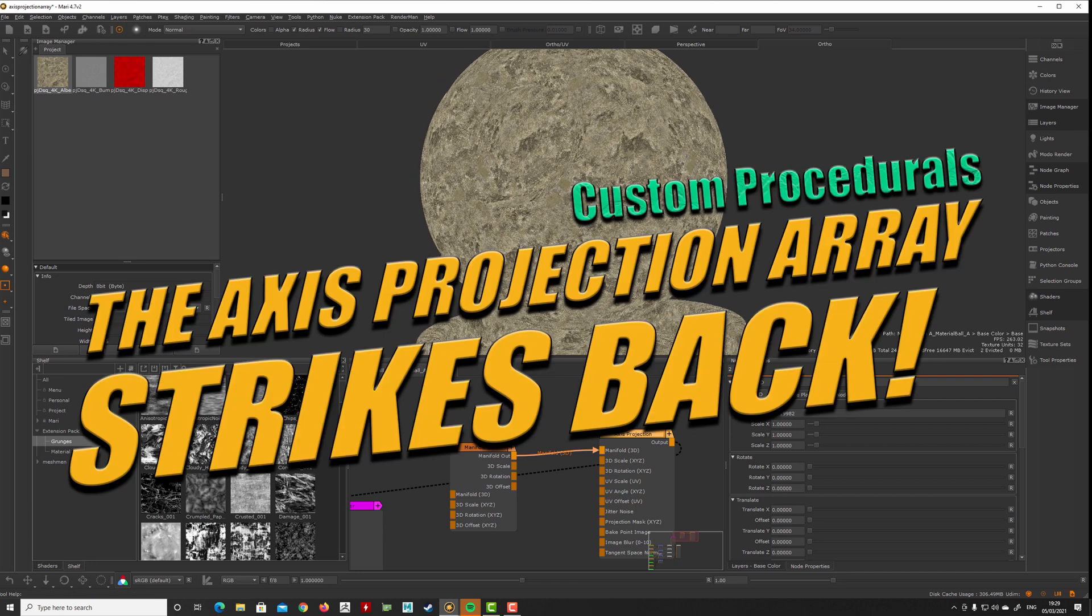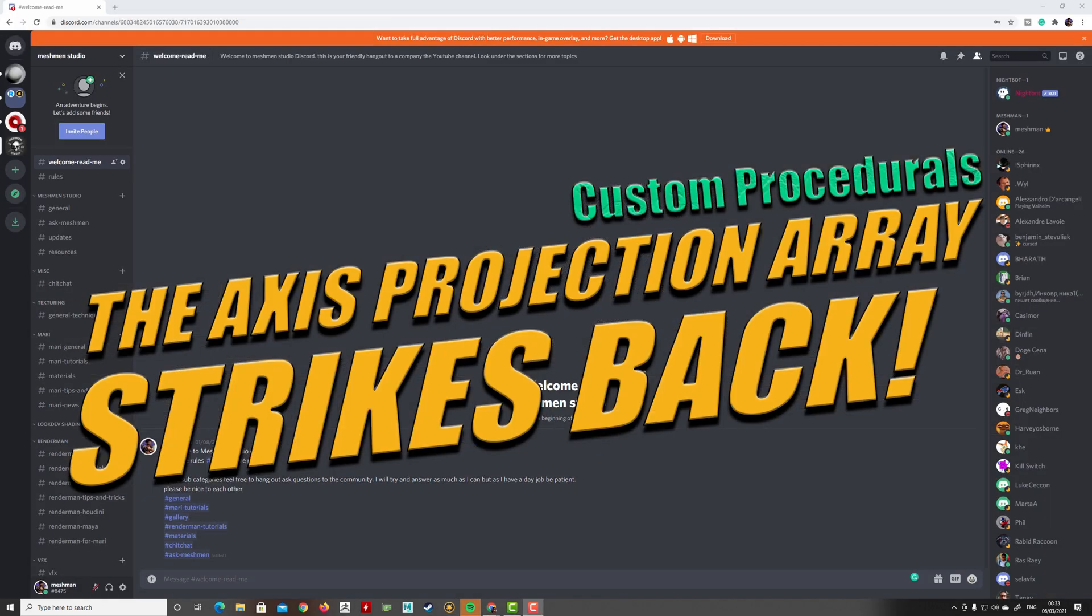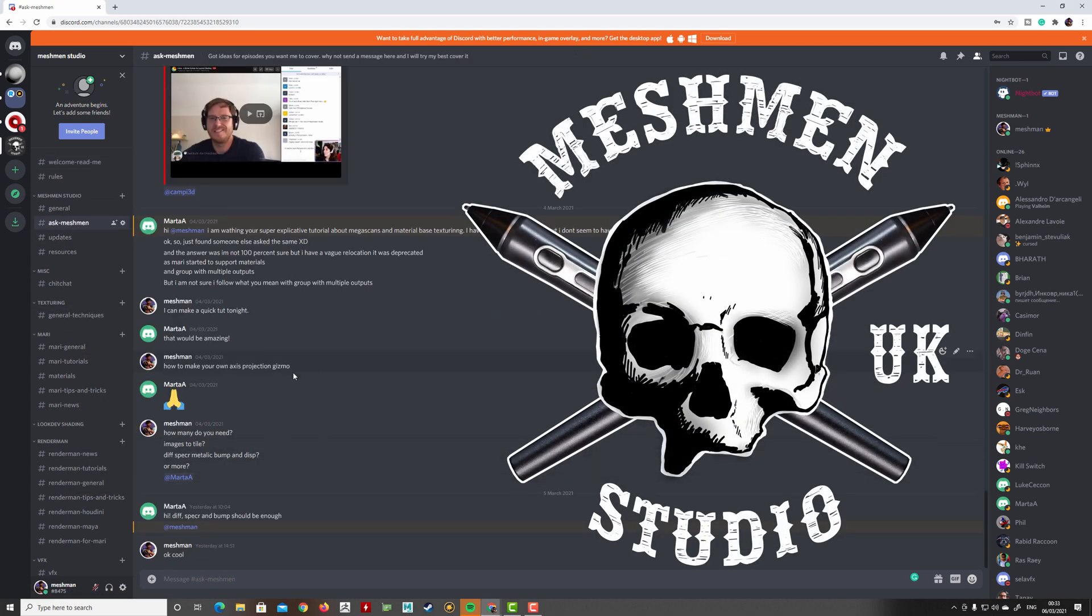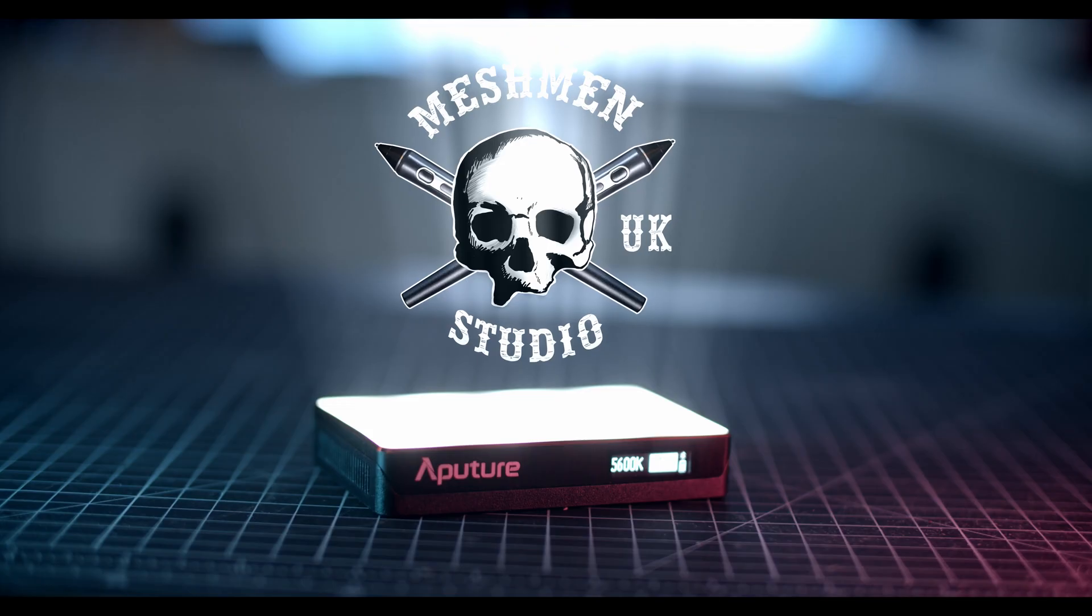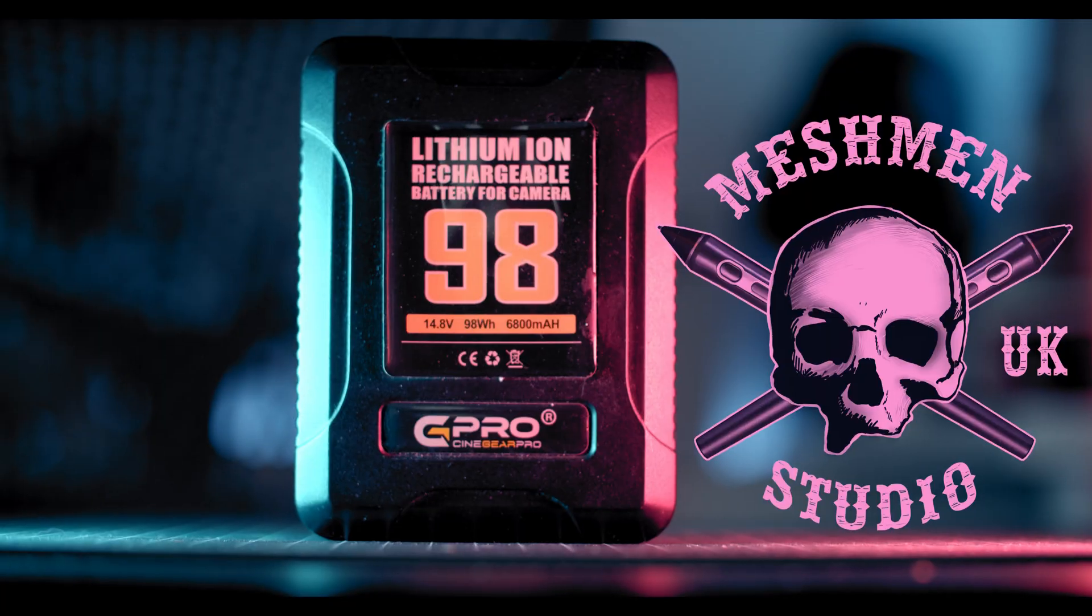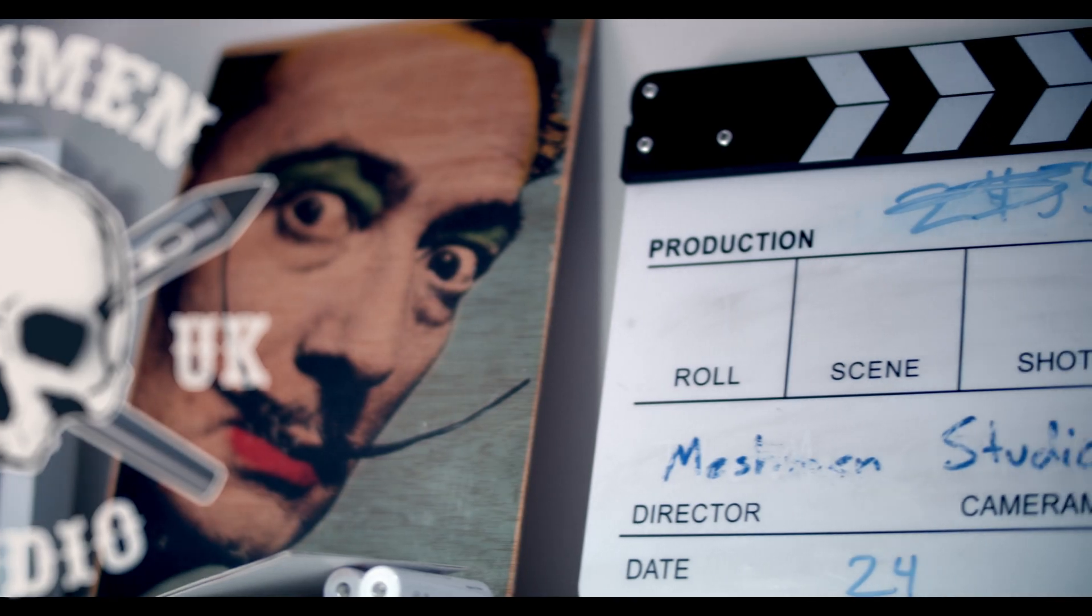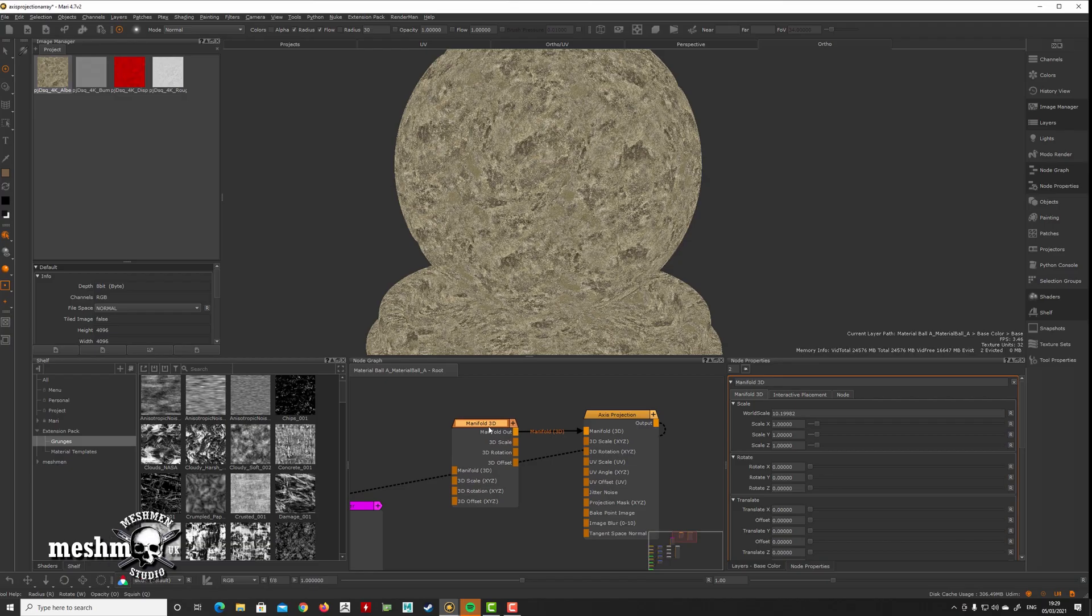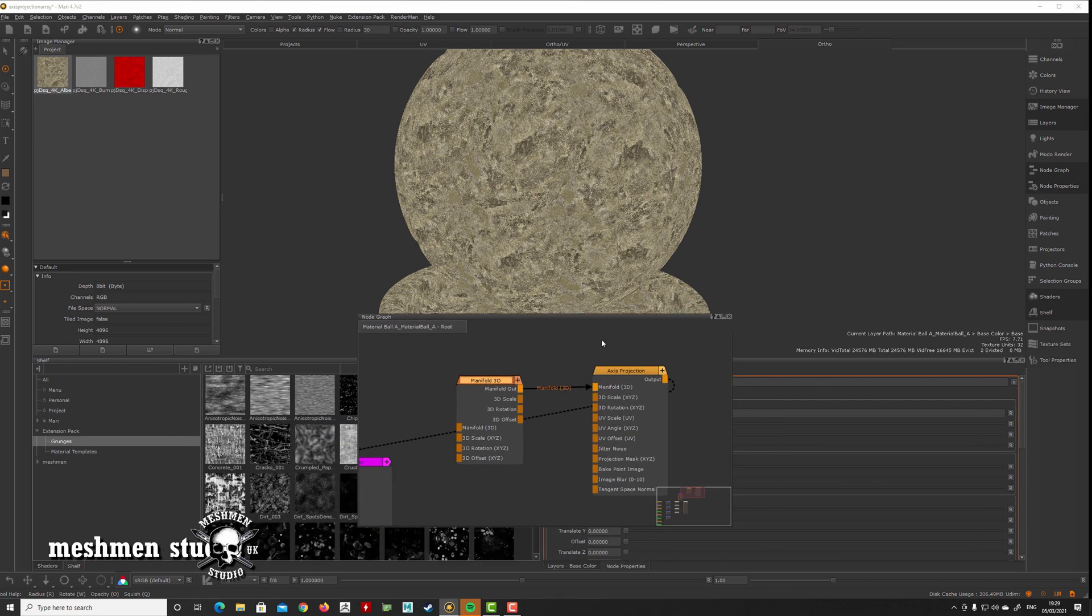Okay, so I got some questions on my Discord about where the axis projection arrays have gone. They are deprecated, but fear not, we can make our own. This is just a quick tutorial on how to create your own axis projection arrays.